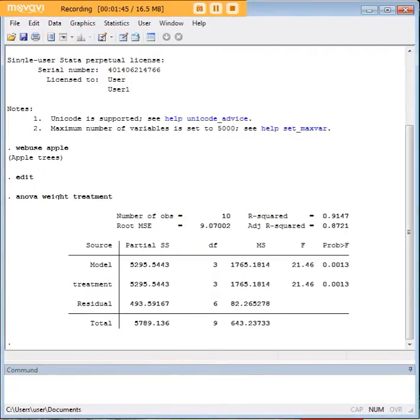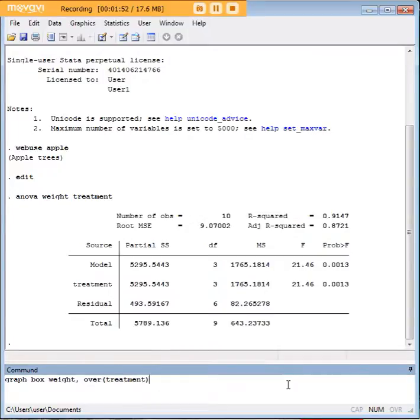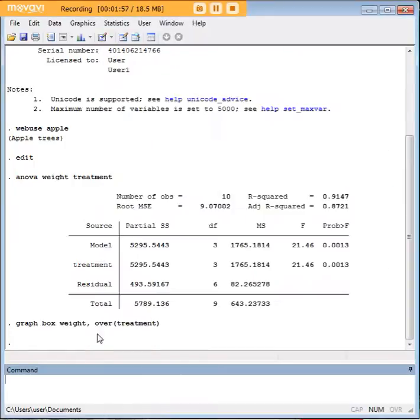Does that help us a lot, though? Not necessarily, because we don't know which treatment is better than which other treatment. In order to get at that, let's create a box plot.